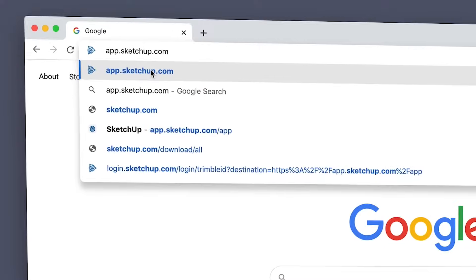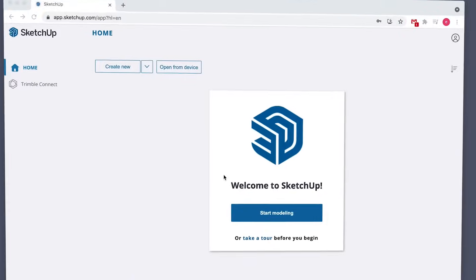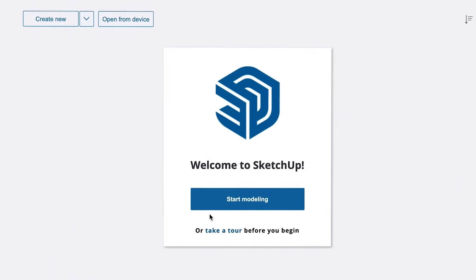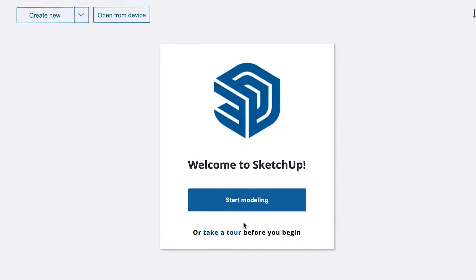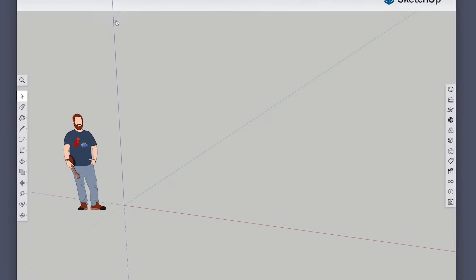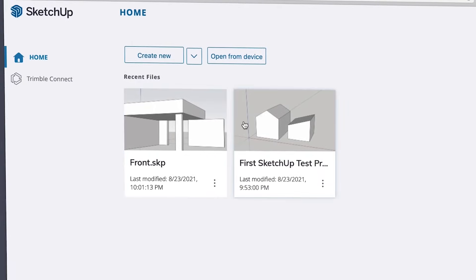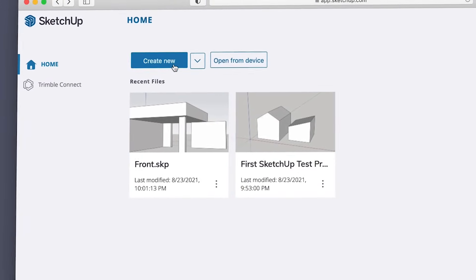Let's talk about how to launch SketchUp Free. Head to app.sketchup.com in a web browser. Once signed in, if it's your first time using SketchUp Free, you'll be greeted with a welcome screen that allows you to start modeling or take a tour. We can skip the tour and click Start Modeling. If you've already tried out SketchUp Free before, when you sign in you'll see a list of all your saved projects. Let's go to Create New and start a new file.